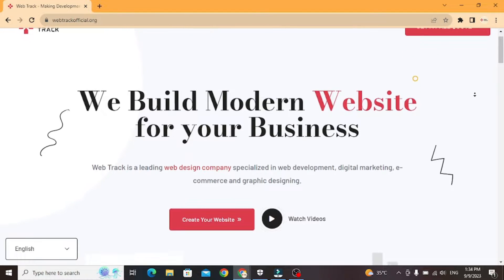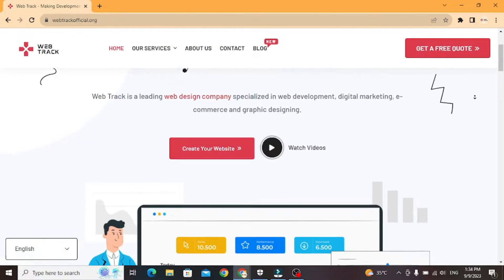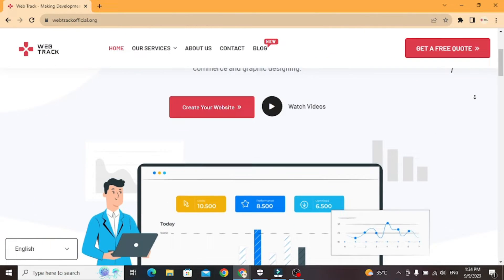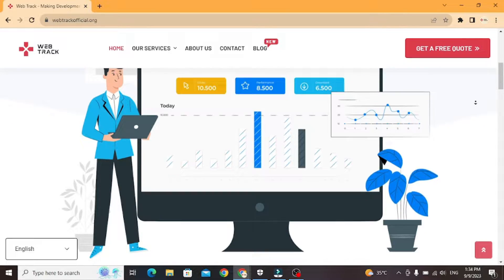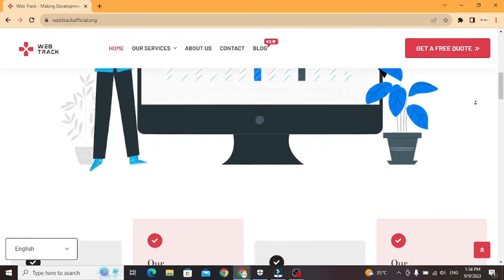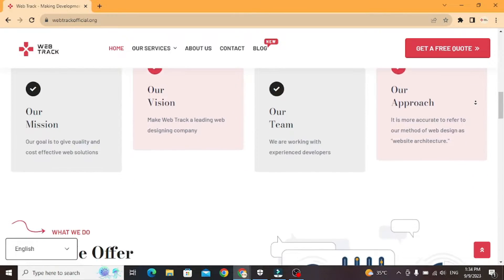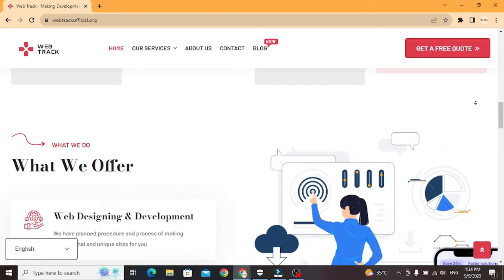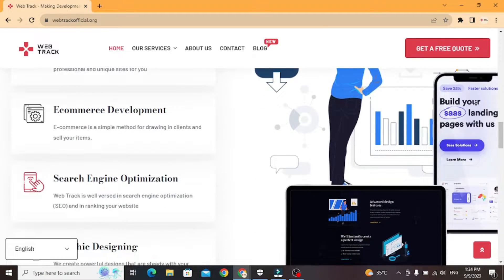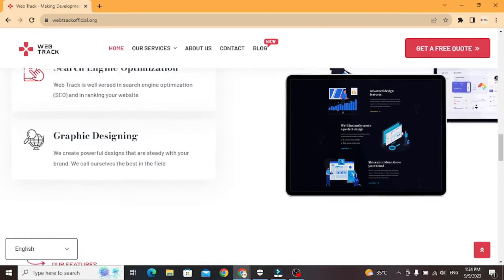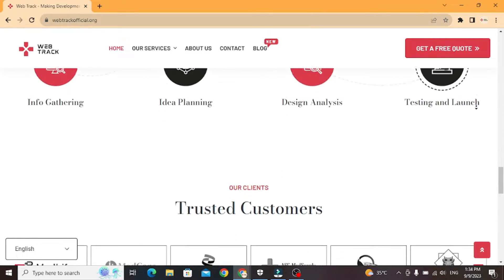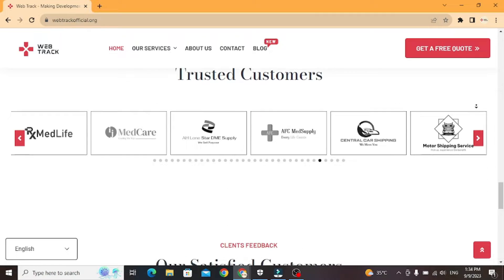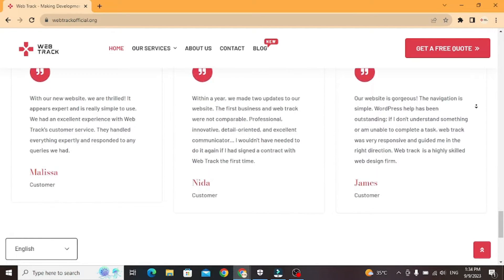Hi there! I am representing WebTrackOfficial.org. We provide all sorts of digital marketing solutions like web designing, social media integration, search engine optimization, graphic designing and logo designing. So if you want any services from us, contact us at support at WebTrackOfficial.org.